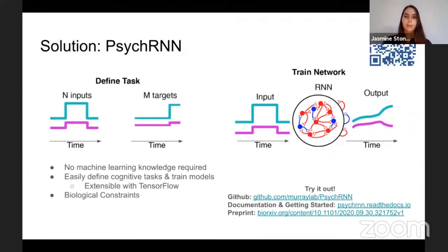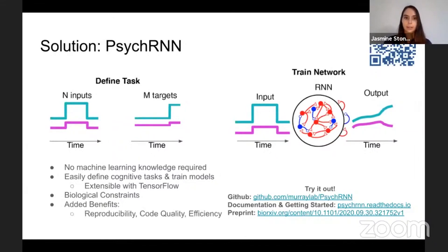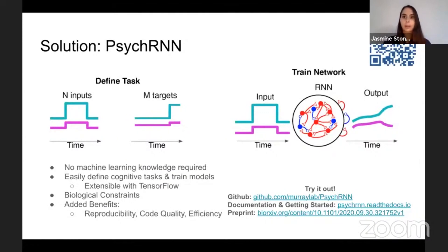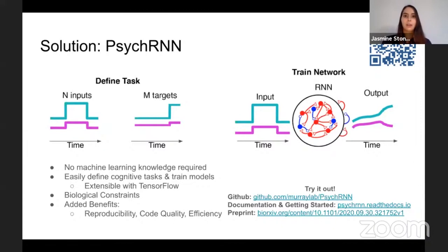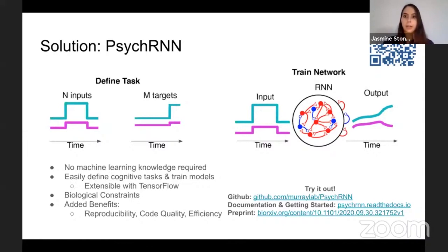We've also incorporated a number of biological constraints that you can easily choose to turn on or off. Using a package like this makes your research more reproducible because it's easier to share the parts of your work that you've changed. It improves code quality — we've been working on this package for multiple years, multiple people are using it, and any issues get noticed and fixed quickly. It's also more efficient: rather than writing RNN code and task code for every individual experiment, all you have to do is define your task and easily swap out different tasks or networks.